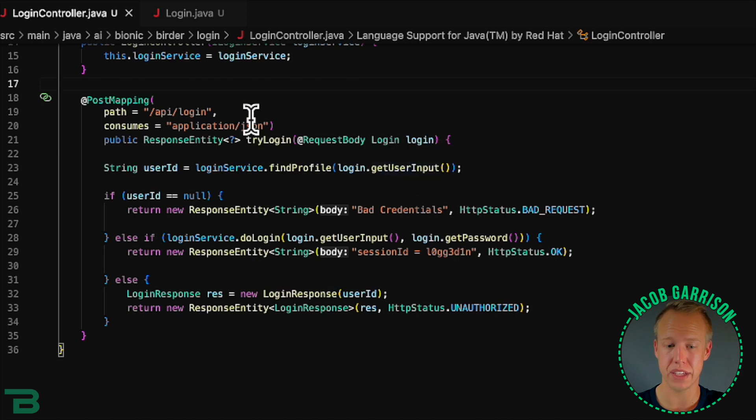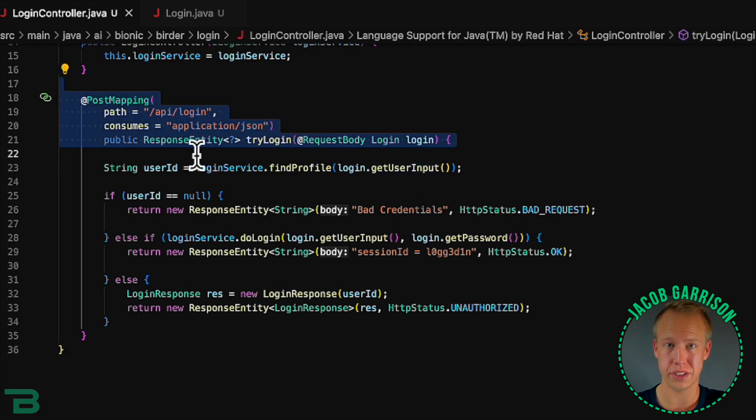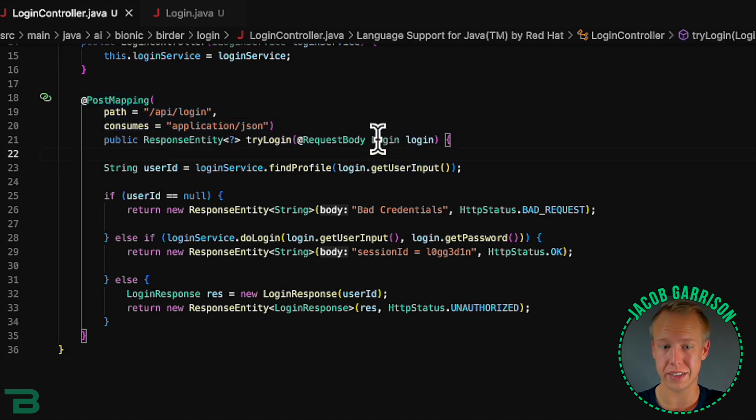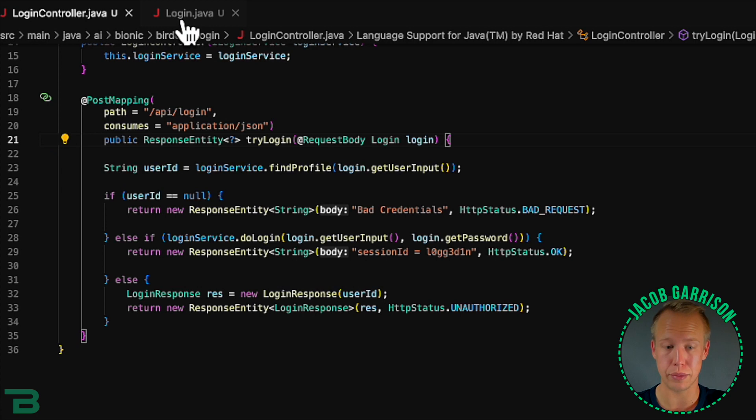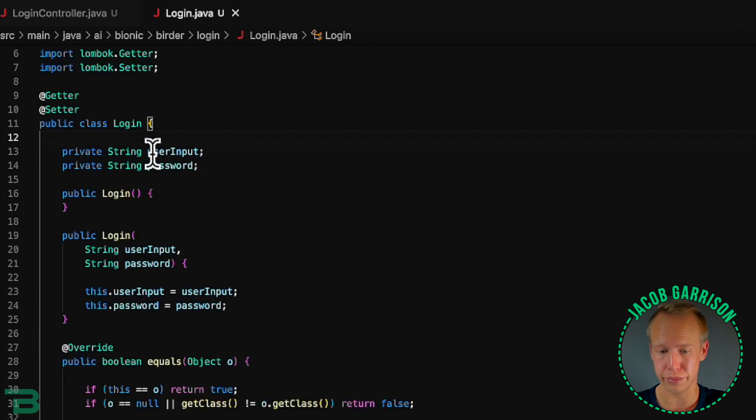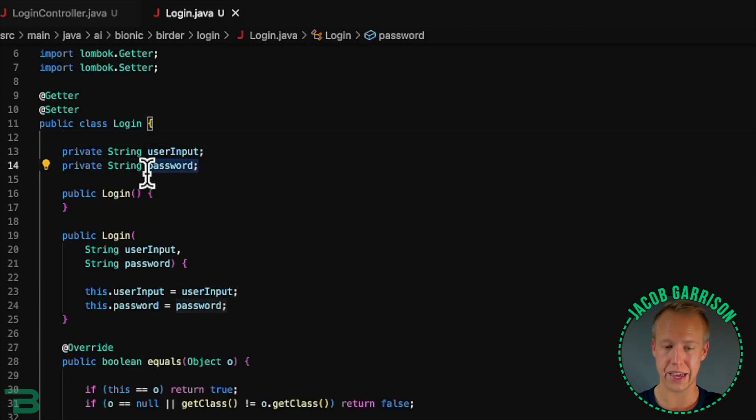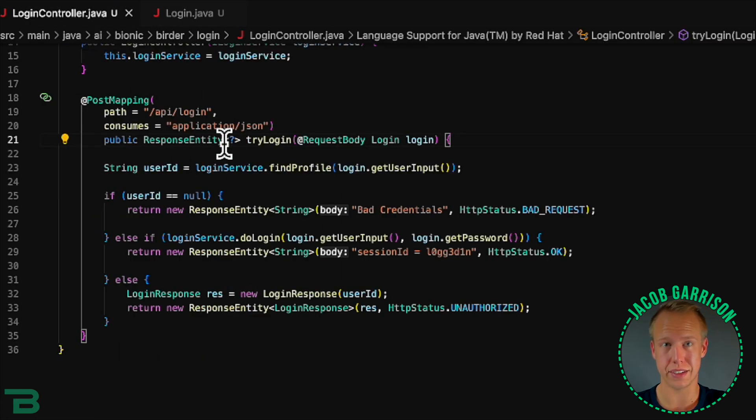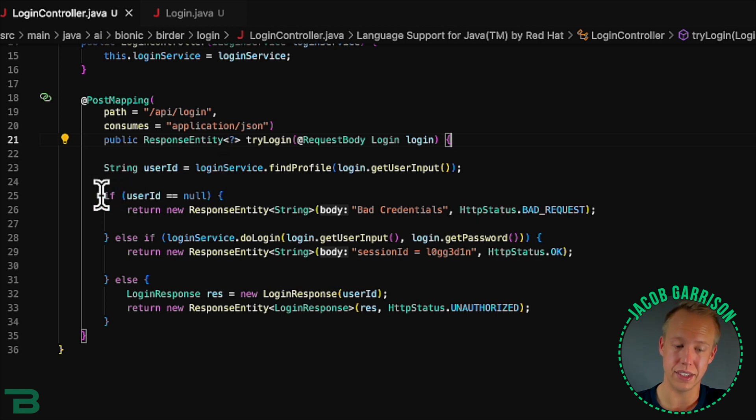So I created an API that's going to accept a login, which is their email or phone number along with a password. If the account doesn't exist we're going to tell them that it doesn't exist.